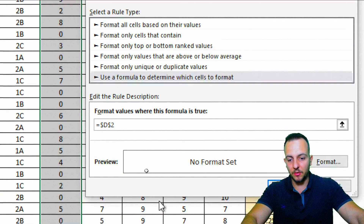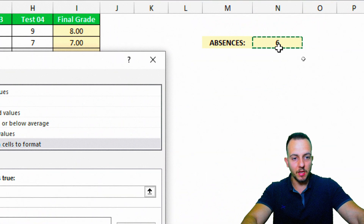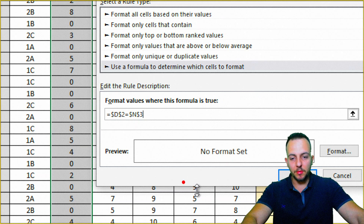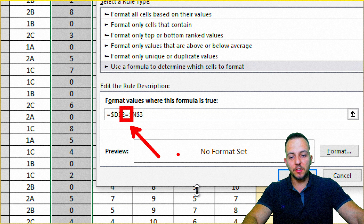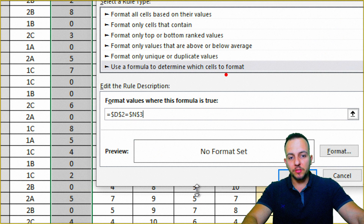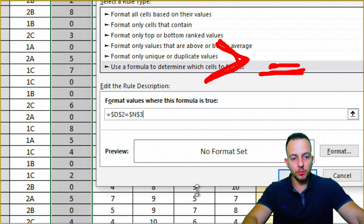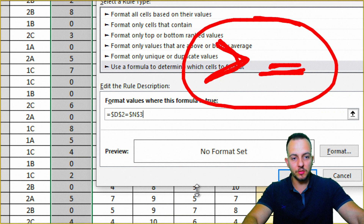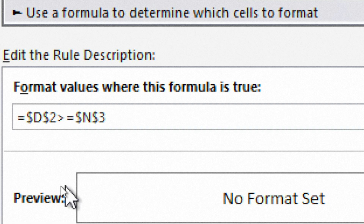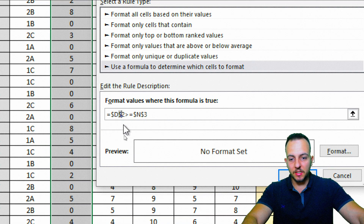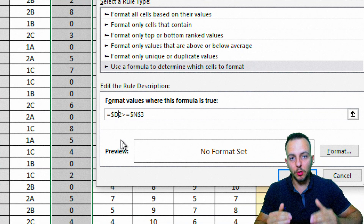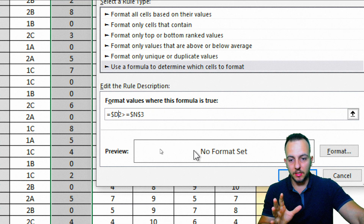In the formula bar, I'll type an equal sign. Instead of checking if the first absence value equals my criteria, I want to highlight all values greater than or equal to it, so I'll use the >= symbols. One important step: I need to remove the second dollar sign from the cell reference so the condition applies across all rows in the spreadsheet.